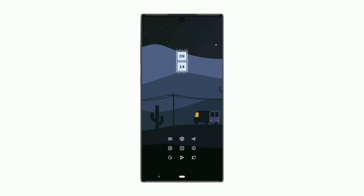Welcome to a new series of Nova Launcher Setups. Let's get started with the details of the first home screen.